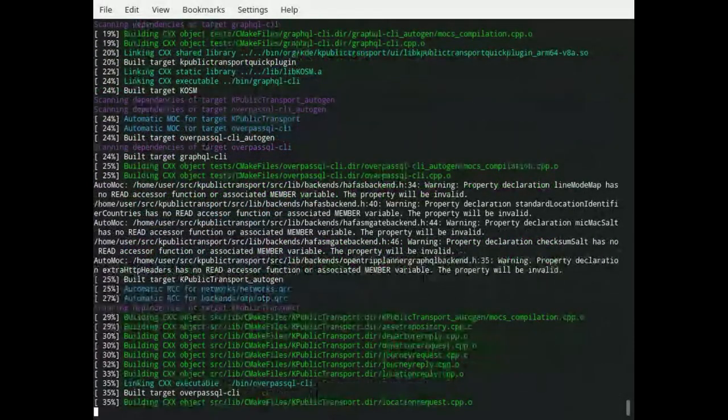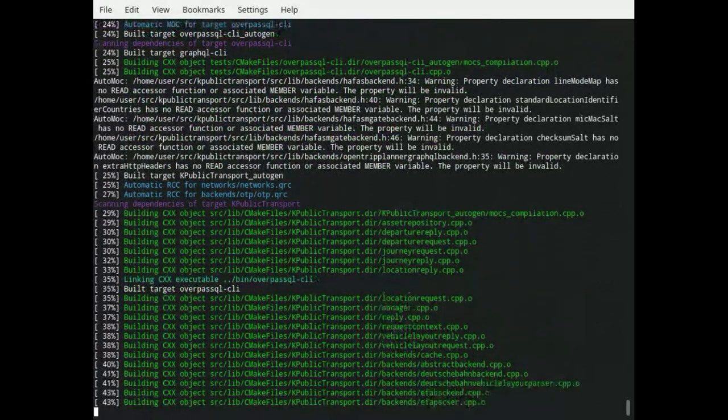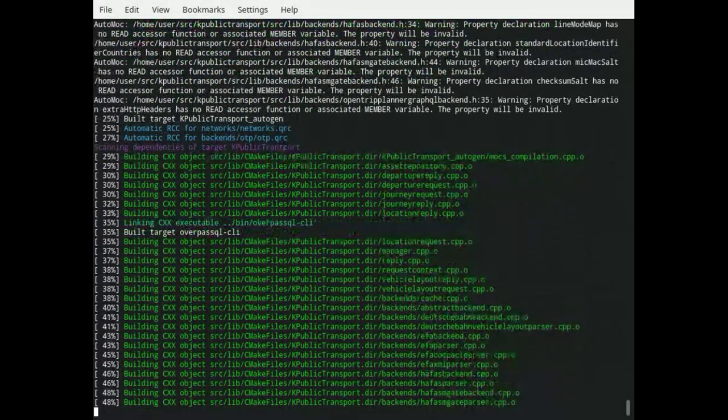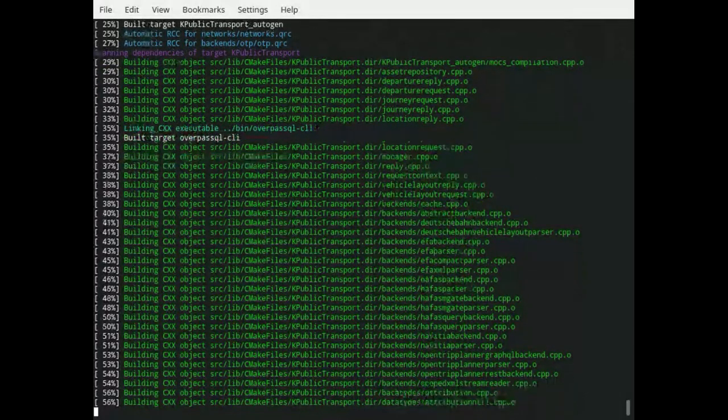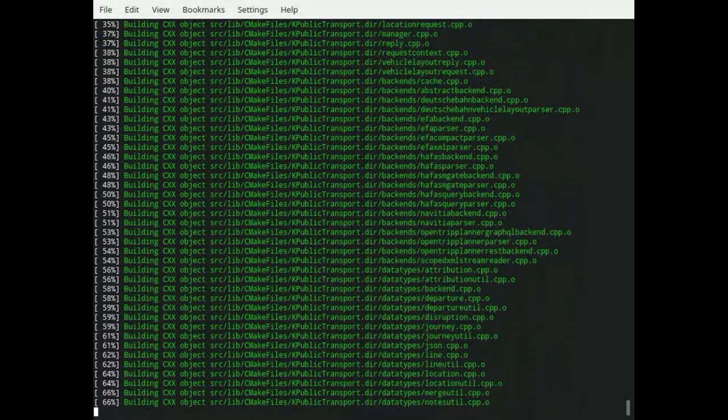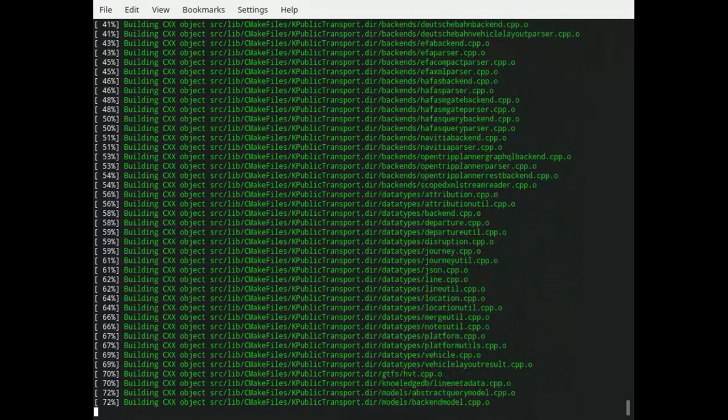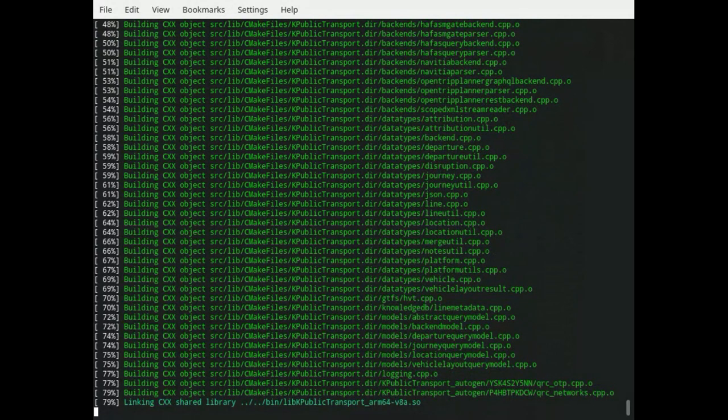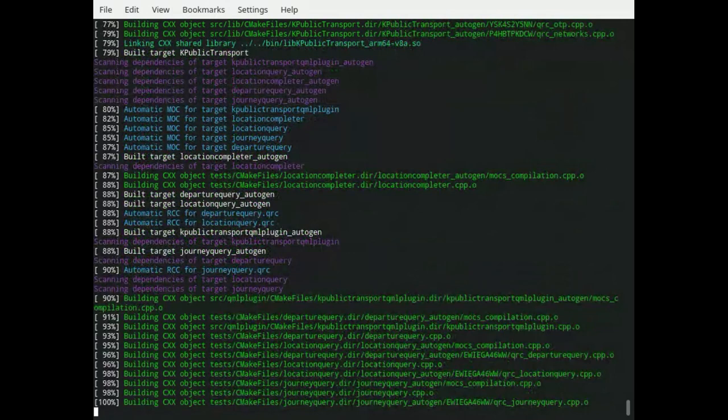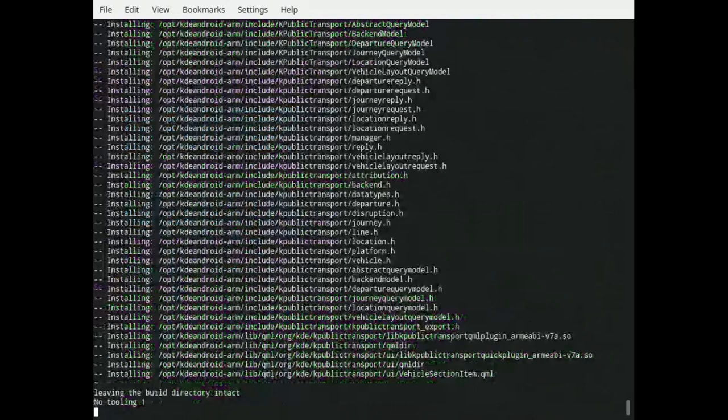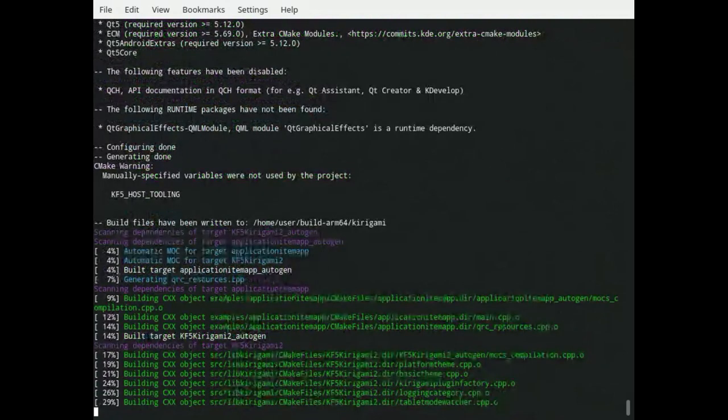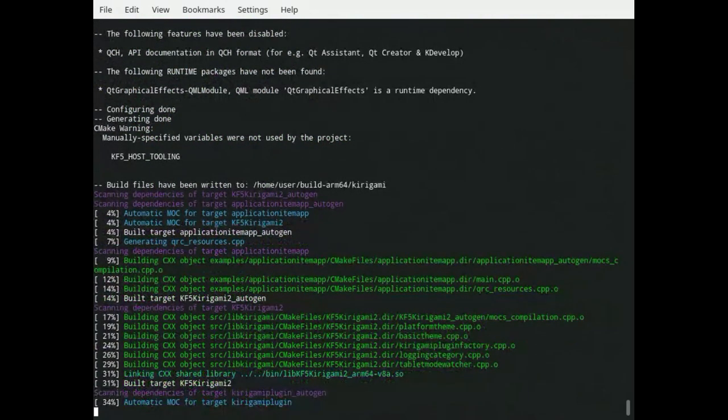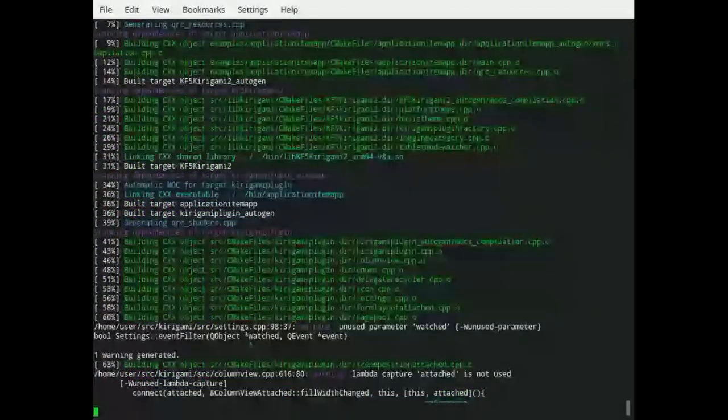And then it builds them with the right CMake arguments, installs them into some place, and then it builds the actual application. All compiling is done with the compiler from the Android native development kit. And once that's done, it's calling the actual APK creation step, which is as easy as calling make create-apk. And in the end, there's an APK falling out that you can then install on your device and have fun with it.